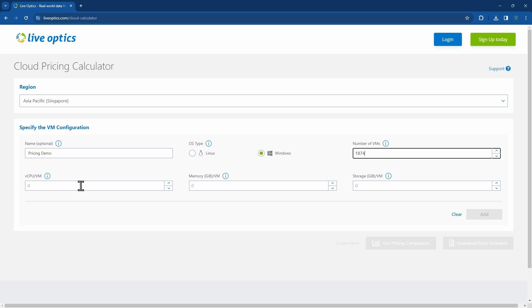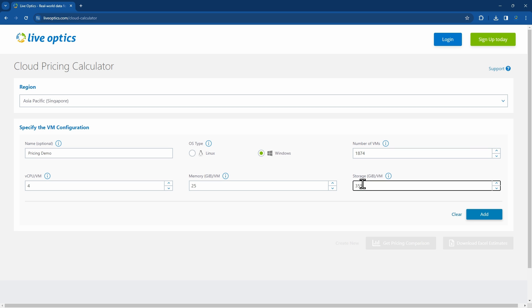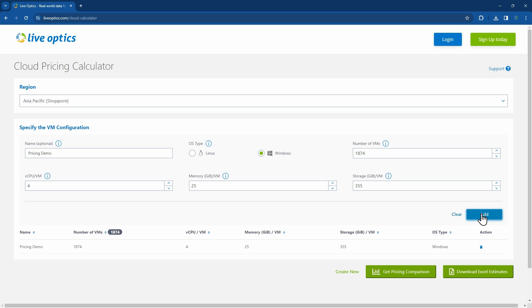Let's use the average virtual machine size, which is 4 vCPUs, 25 GB of memory, and 355 GB of storage. Click Add to include this in the list of VMs below.